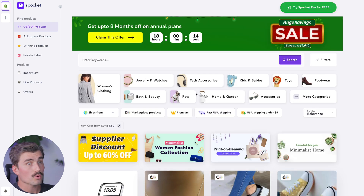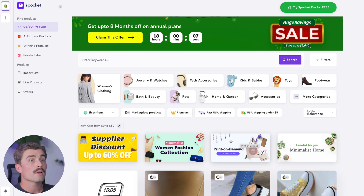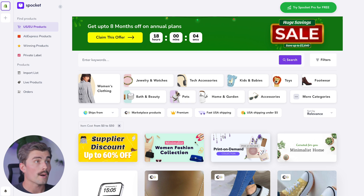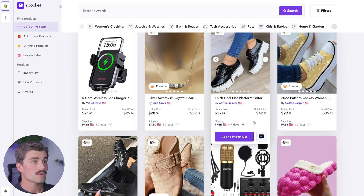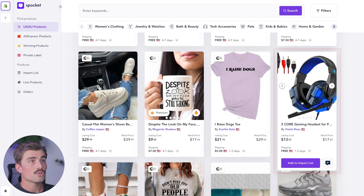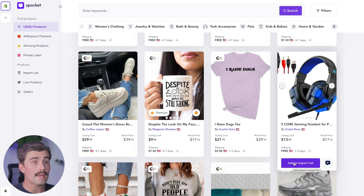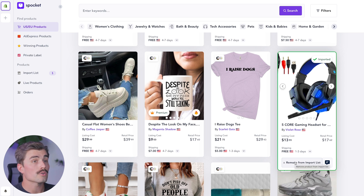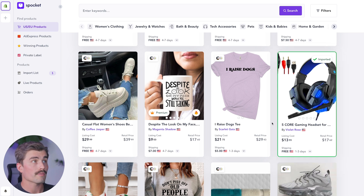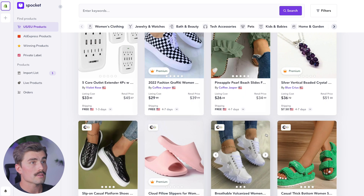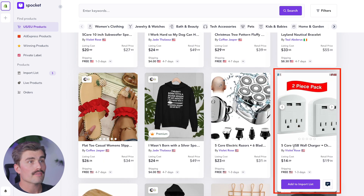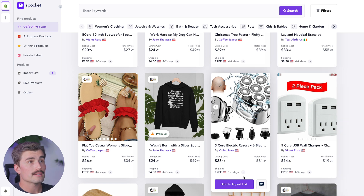For example, if you're running a store focused on fitness, you can filter for sports and fitness gear. If you're targeting customers who want eco-friendly products, you can search for those as well. Spocket makes it really easy to narrow down your options. Let's go ahead and find a product — we'll choose this gaming headset and click add to import list. Once you've found a product you're interested in selling, just click add to import list. You can add as many products as you'd like before pushing them to your Shopify store. Let's also add this five core USB wall charger and click add to import list.